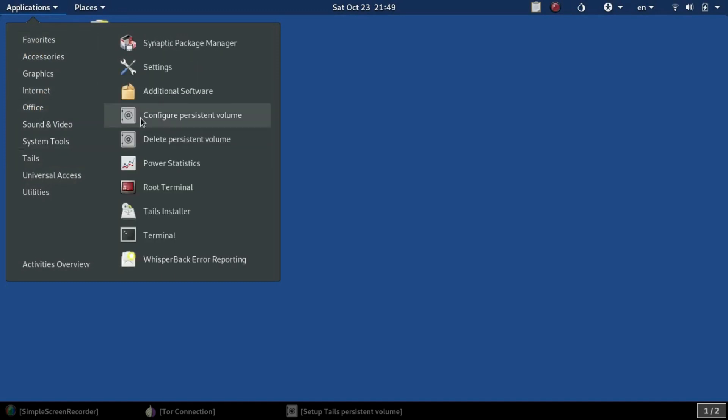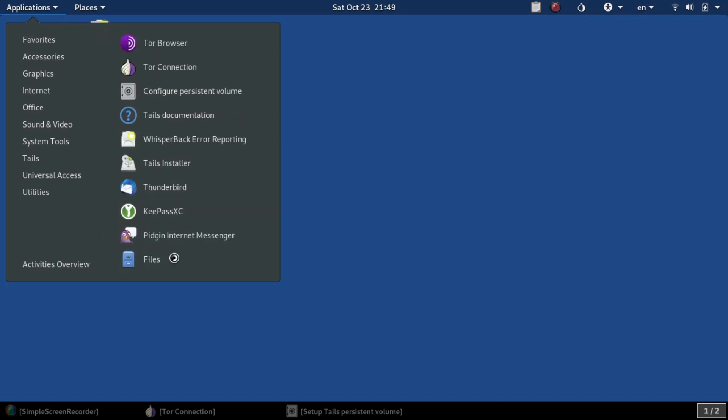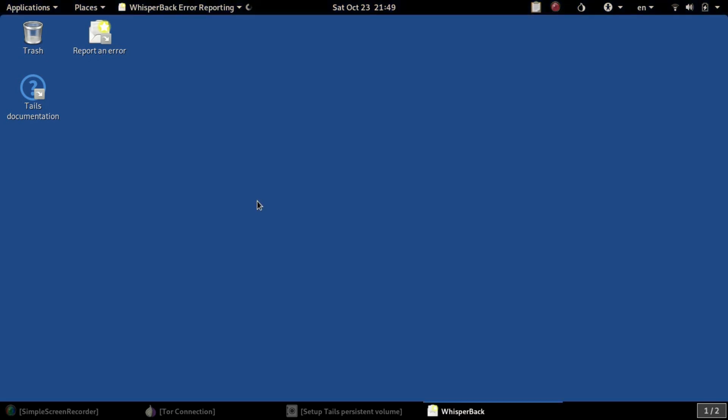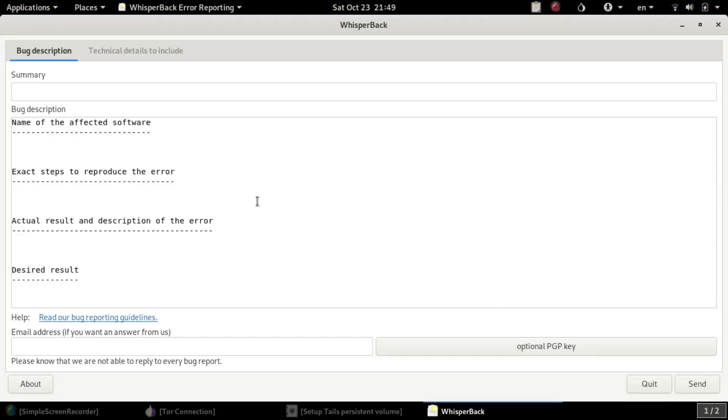If you notice any problems, you can use this Whisperback error reporting system that's going to allow you to privately give bug descriptions. Try to make them reproducible in order to help the developers better identify those bugs and fix them.